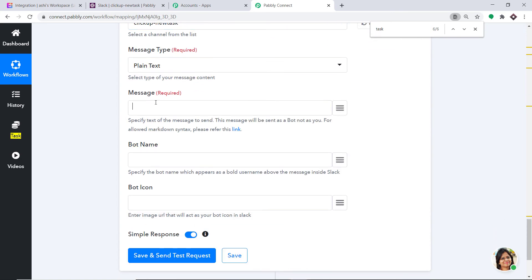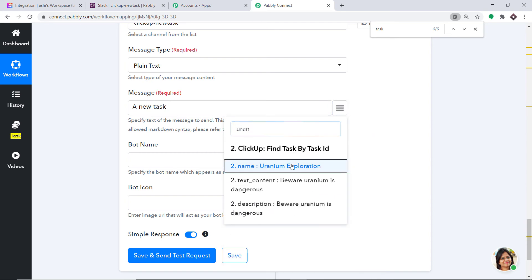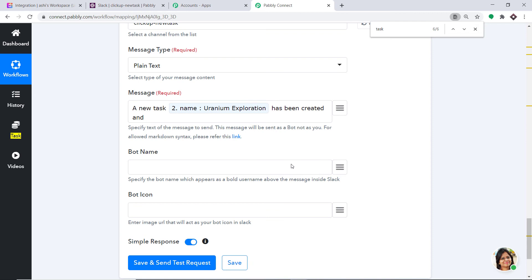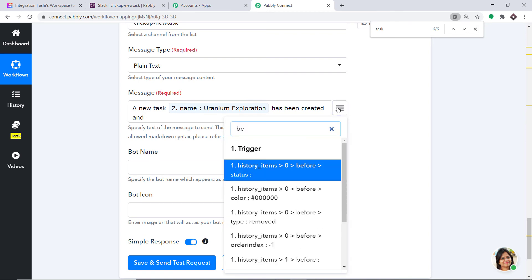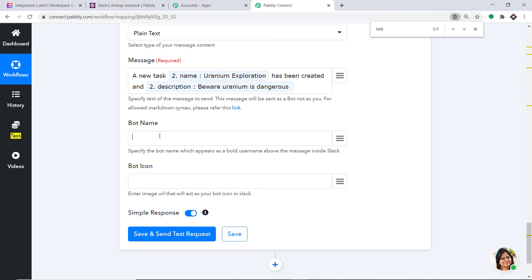I'm going to send the message from the ClickUp New Task channel. In the message type, let's keep it as plain text. The message reads: A new task named Uranium Exploration has been created. Beware, Uranium is dangerous. For the bot name, we can write Pabbly. We are not going to enter an image URL for the bot icon. Just click on Save and Send Test Request.